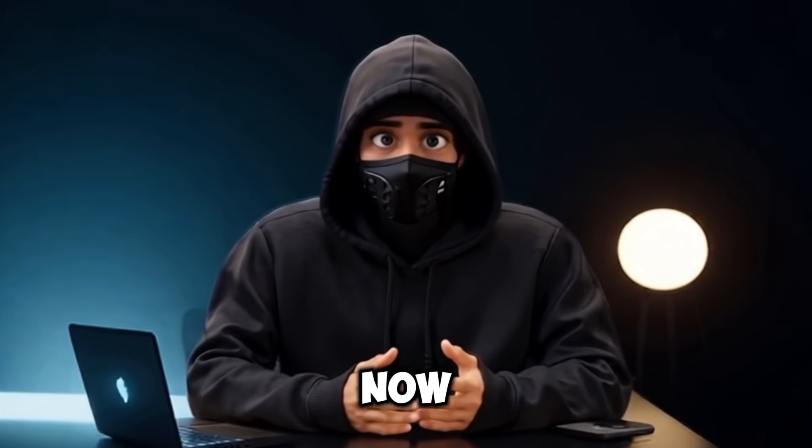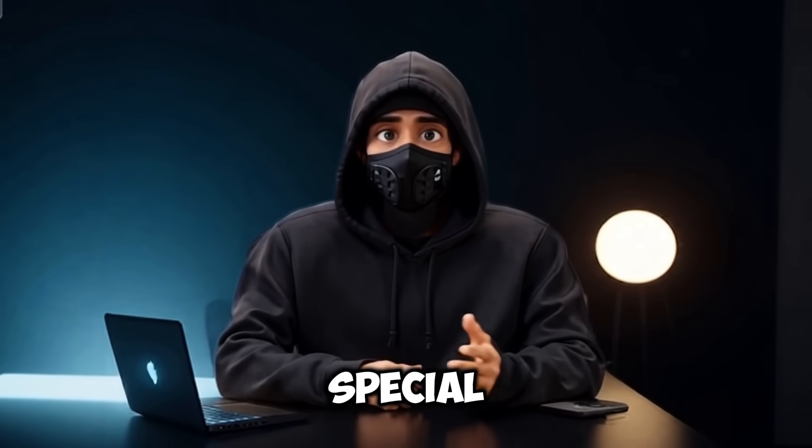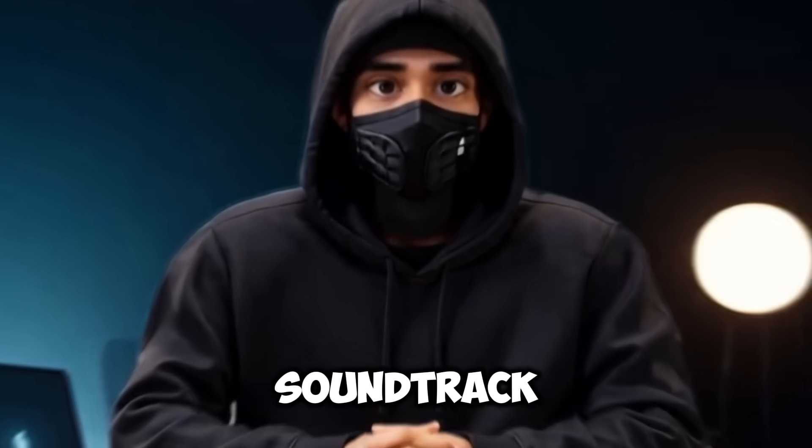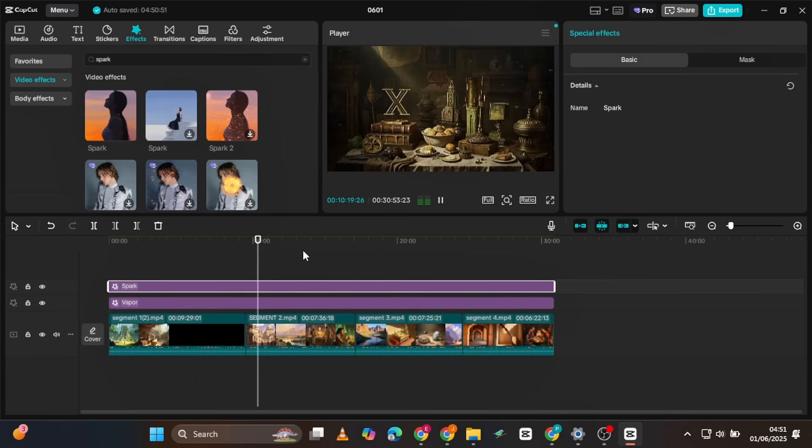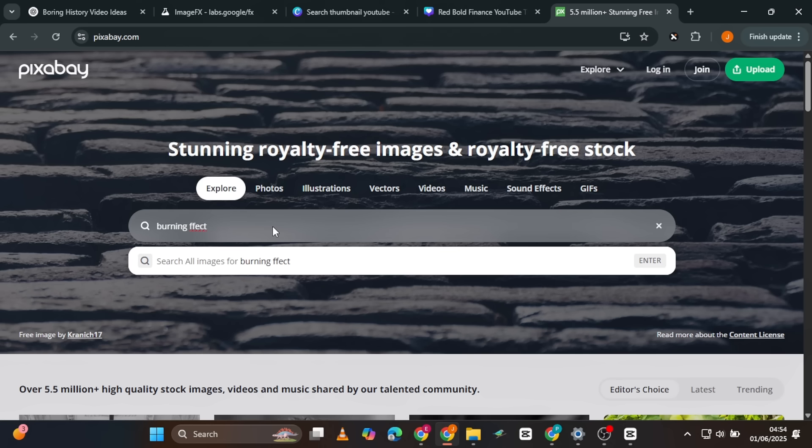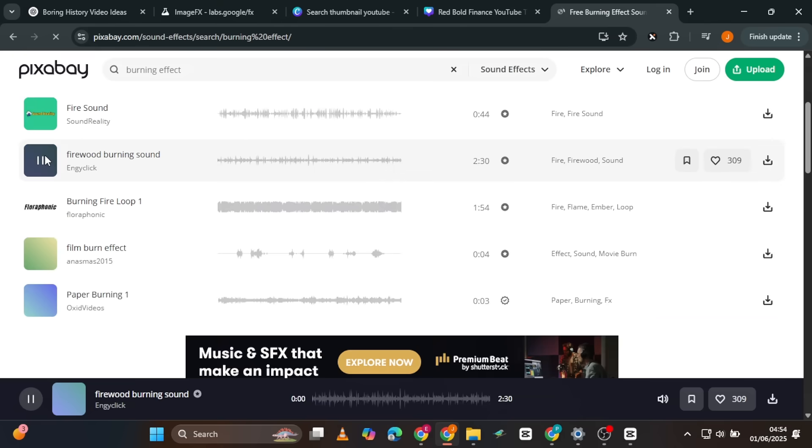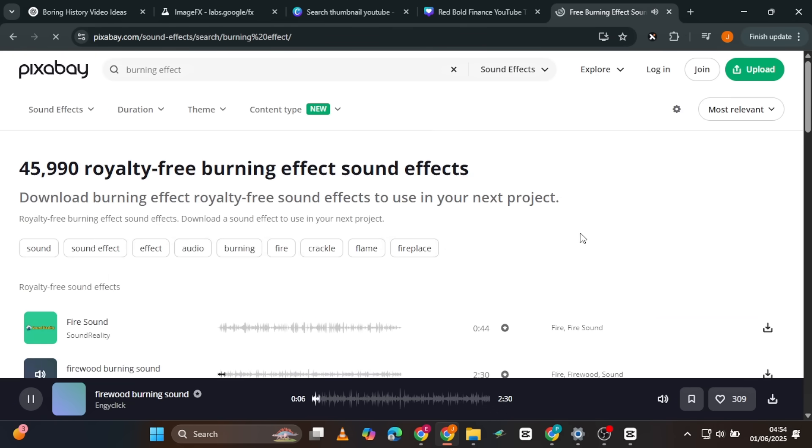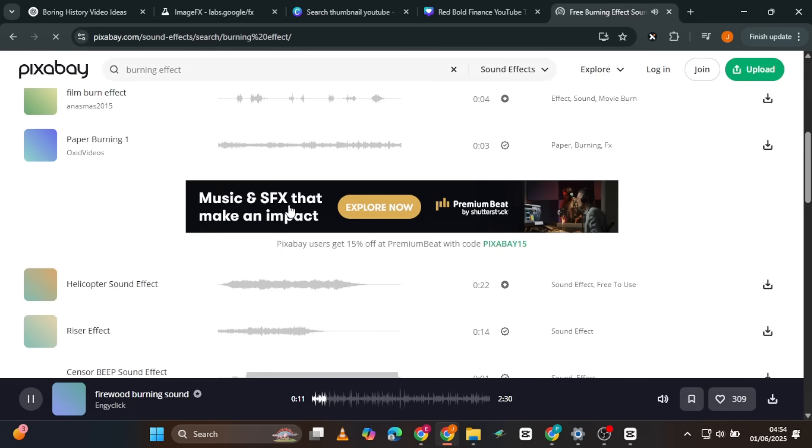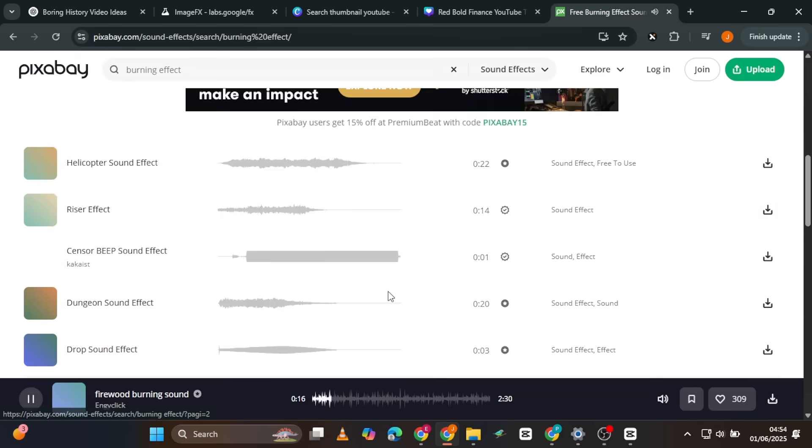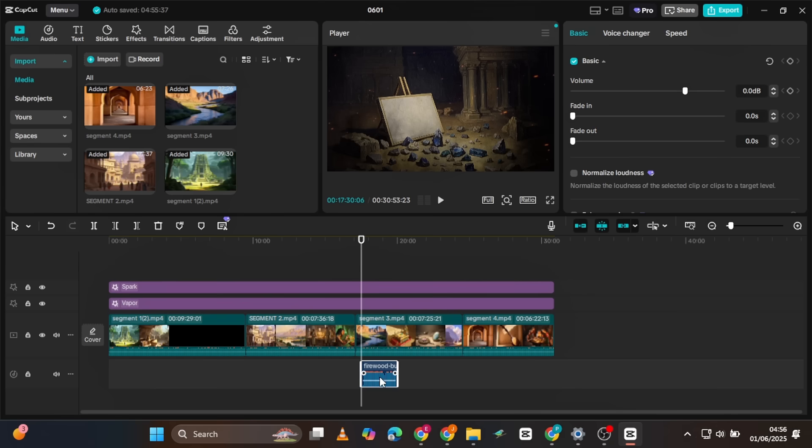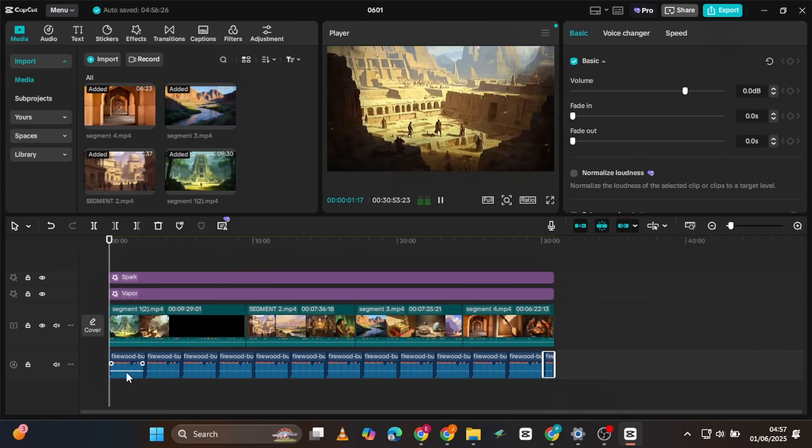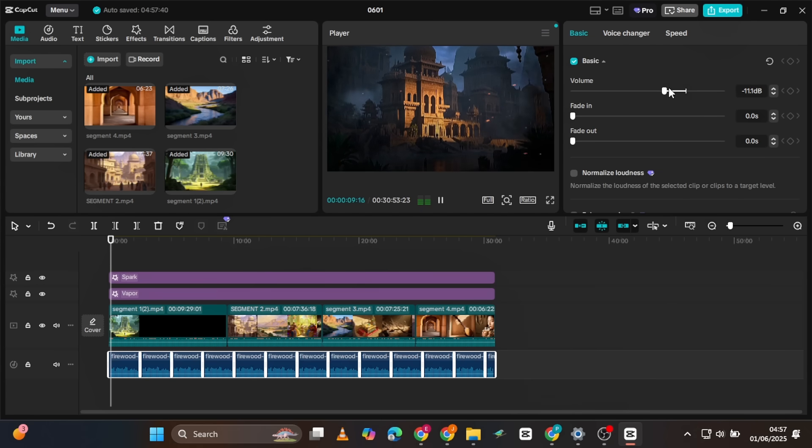Now, for background music, you don't need anything special. Instead of a traditional soundtrack, the channel we're modeling simply uses a soft burning sound effect. You can grab one from a platform like Pixabay. Just make sure you select sound effect, search for fire, and play a few for one that sounds just right. I like this one, so I'll go ahead and download it. Add it to the timeline, then duplicate it until it covers the entire duration of your video. Don't forget to decrease the volume if it sounds too loud.